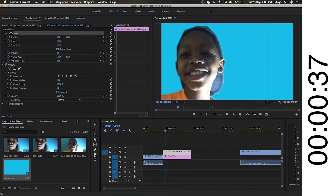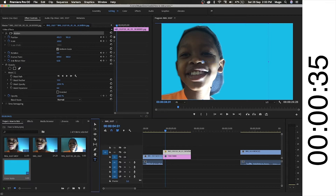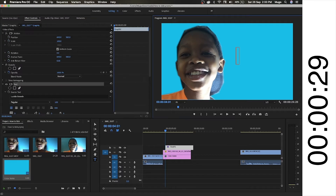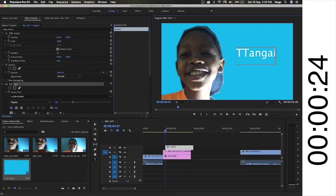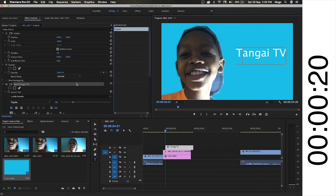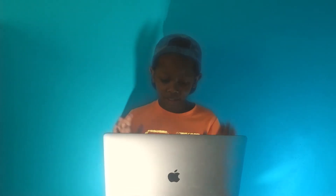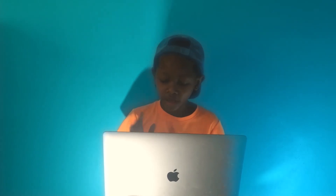Then we're going to add text. Make sure we're not doing anything else, and we'll put the text in — writing 'Tangai TV' and 'Double T.' We're not going to change the color or anything. We're also going to do a quick easy animation on the text as well.